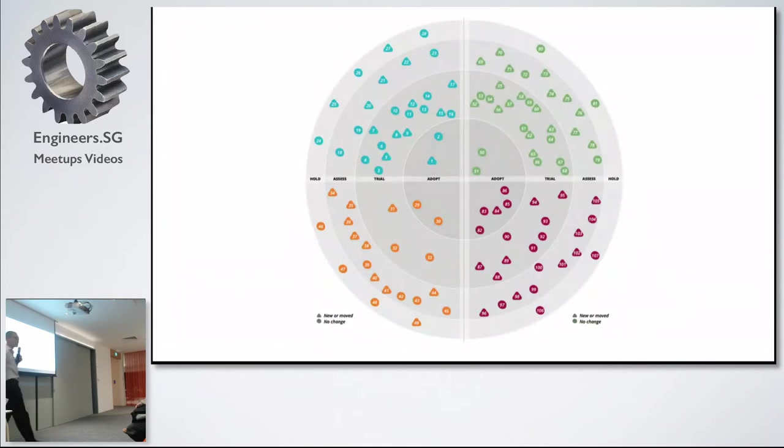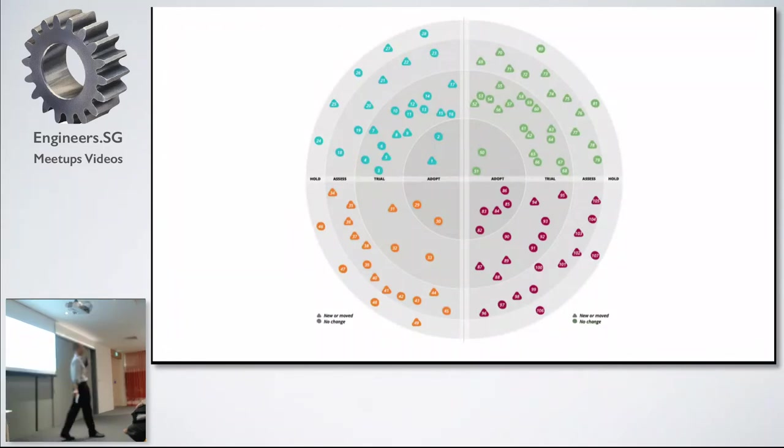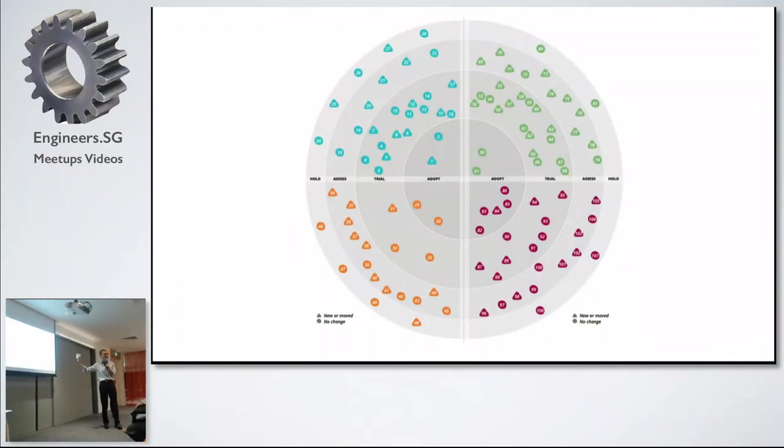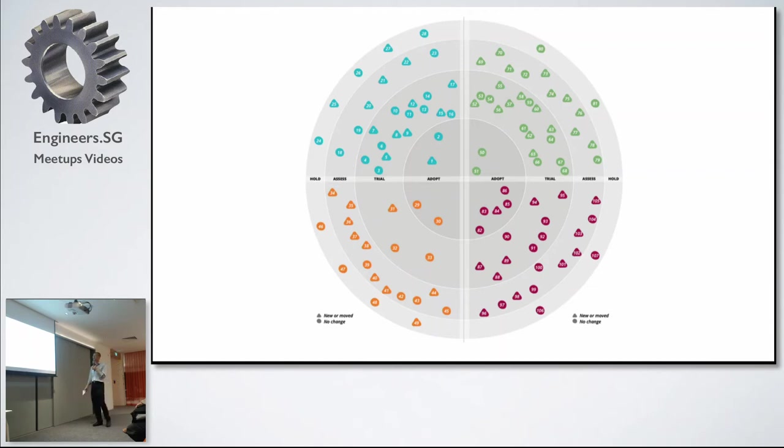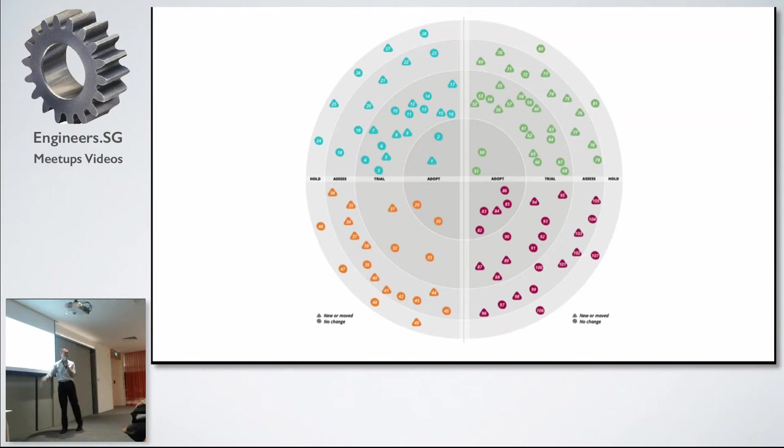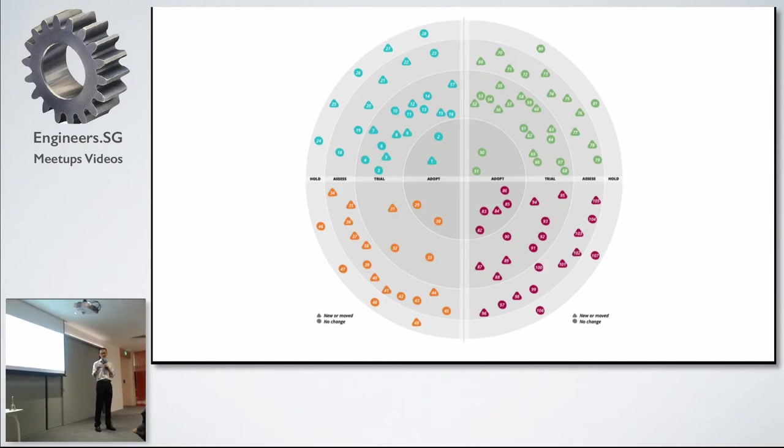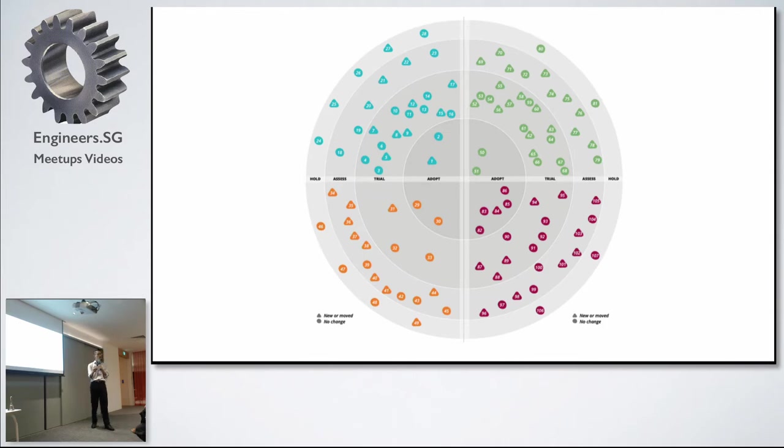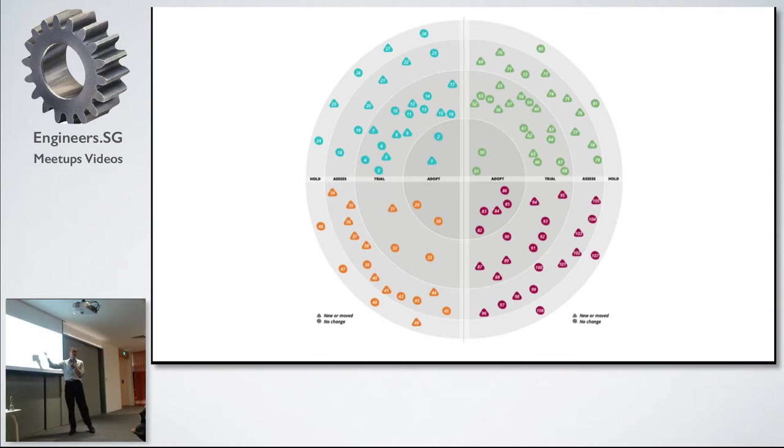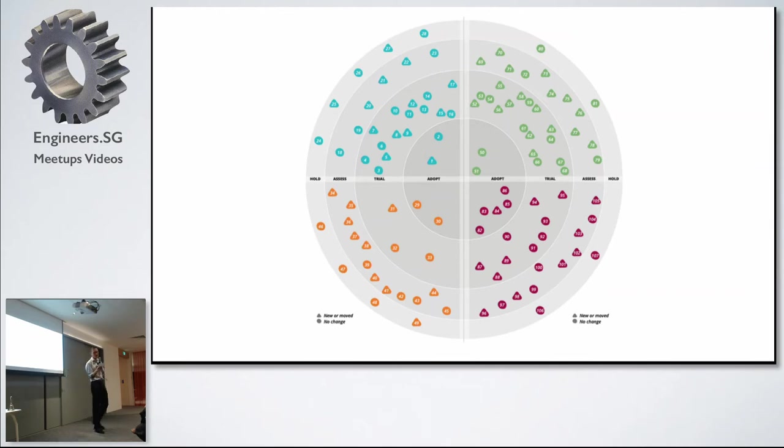It's called a radar because we stole the metaphor of a real radar. The structure is a series of rings and also the four quadrants. The quadrants are techniques, tools, platforms, programming languages and frameworks. As I said, it's not always clear where certain things are. Sometimes it's really about opinions.